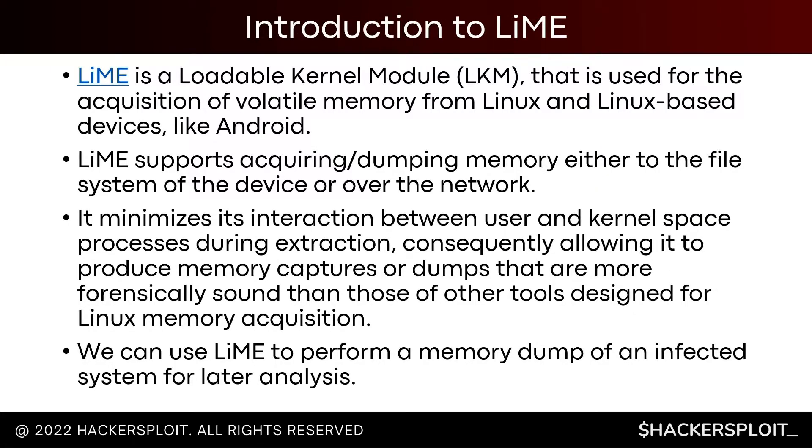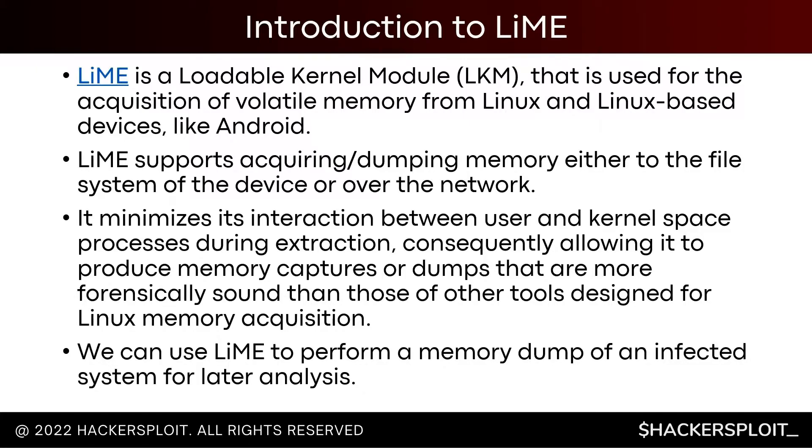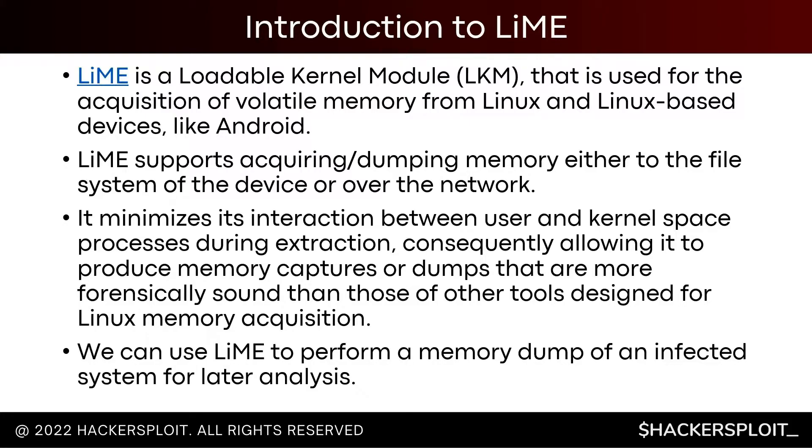So let's get an introduction to LiME now. What is LiME? LiME is the Linux memory extraction utility. That's literally what the abbreviation stands for. LiME is a loadable kernel module, also known as an LKM, that is used for the acquisition or the dumping of volatile memory from Linux and Linux-based devices like Android. This tool is very popular when it comes down to dumping memory from an Android device. However, it can really dump the memory from any Linux-based distribution or derivative, like Android.